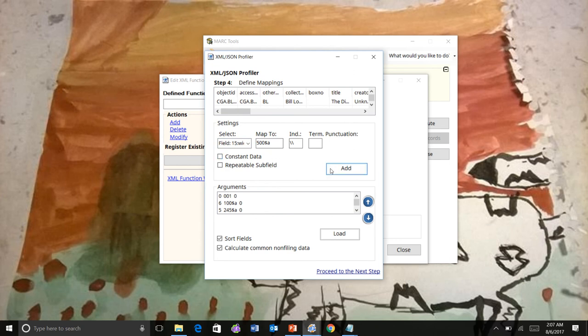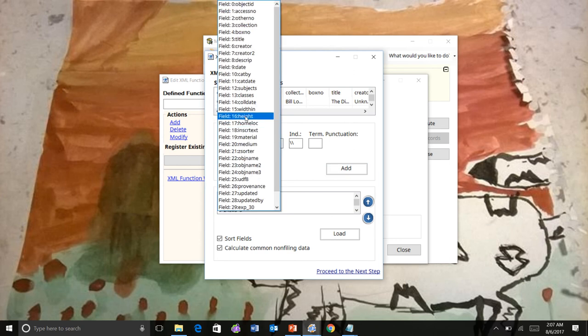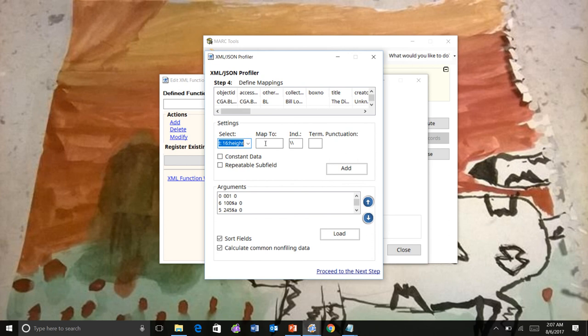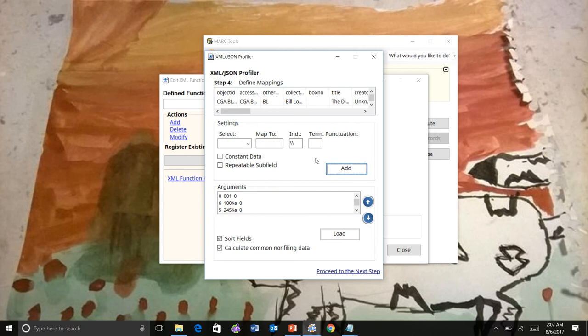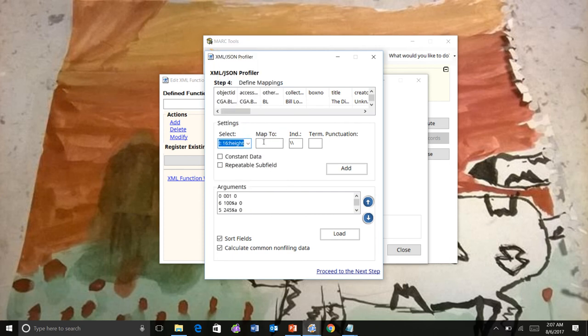And that one we're going to join with the width statement. And I'll show you how that works. So we'll do the same thing with the height. Constant data. And we'll go ahead and create another one.